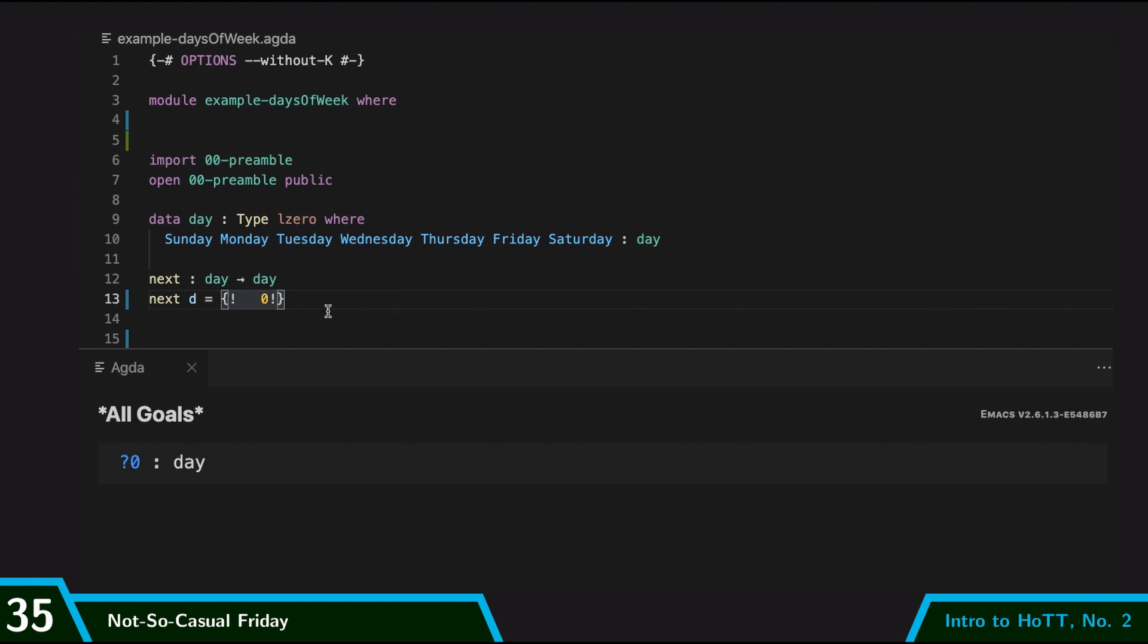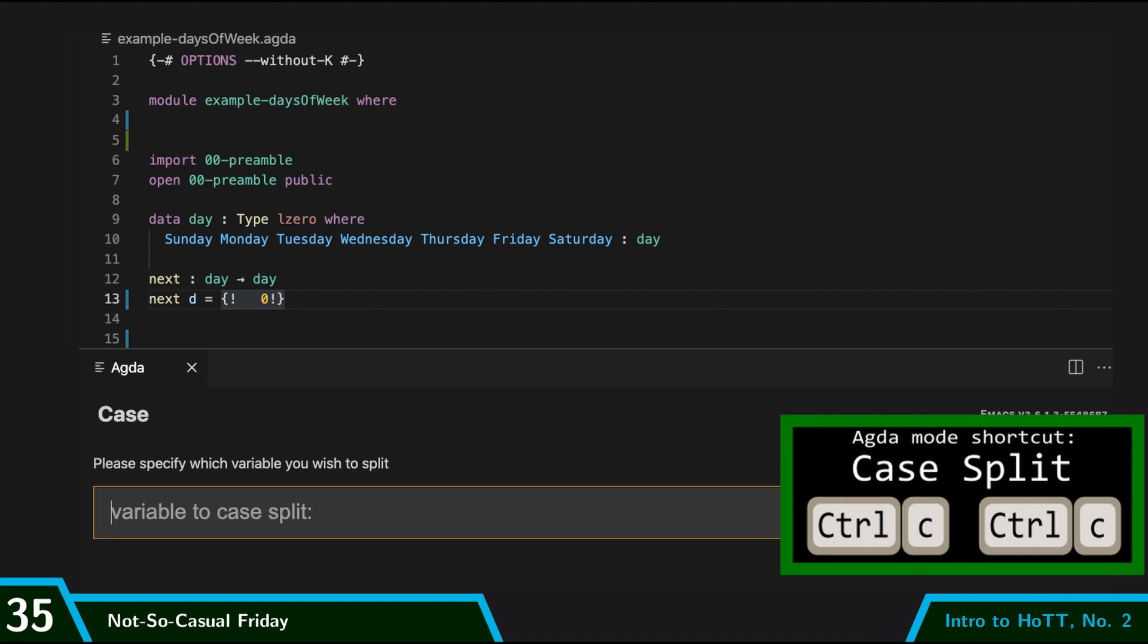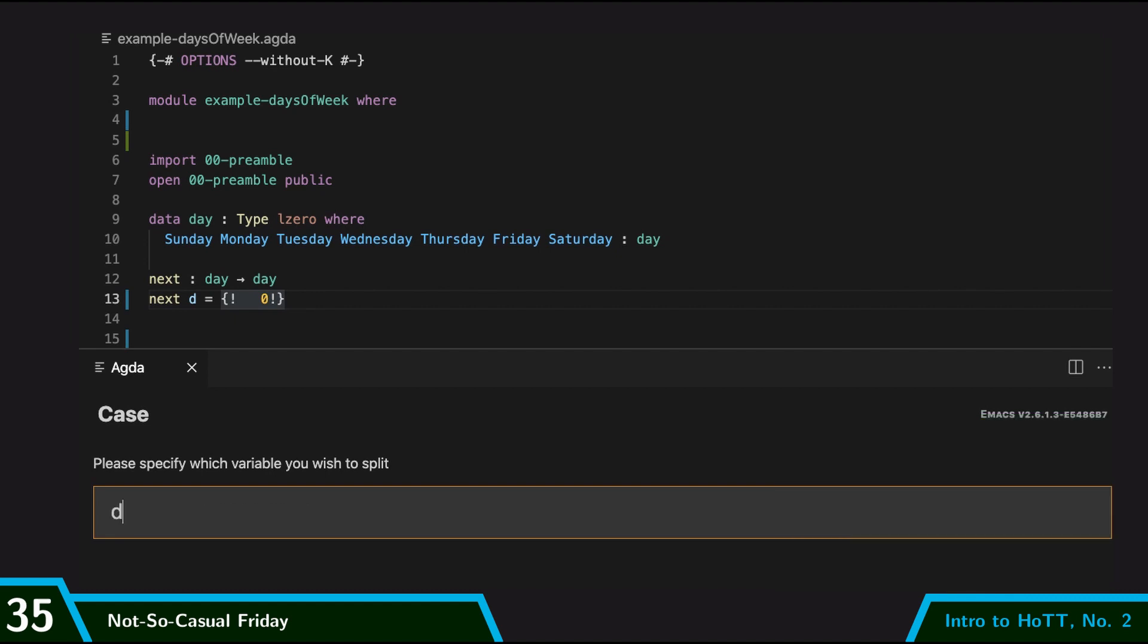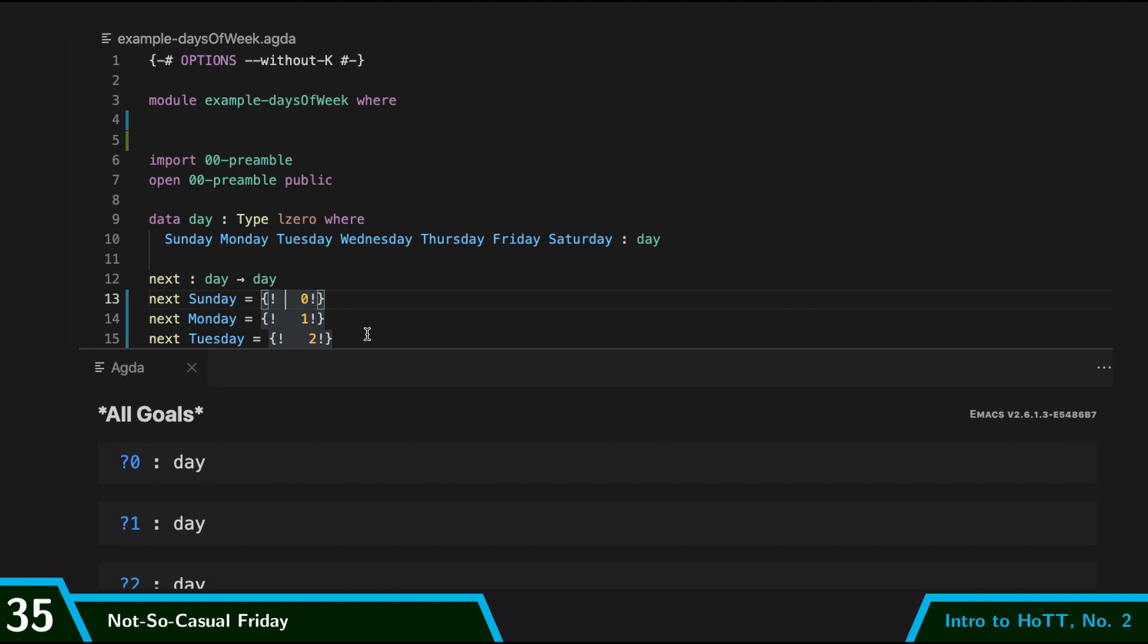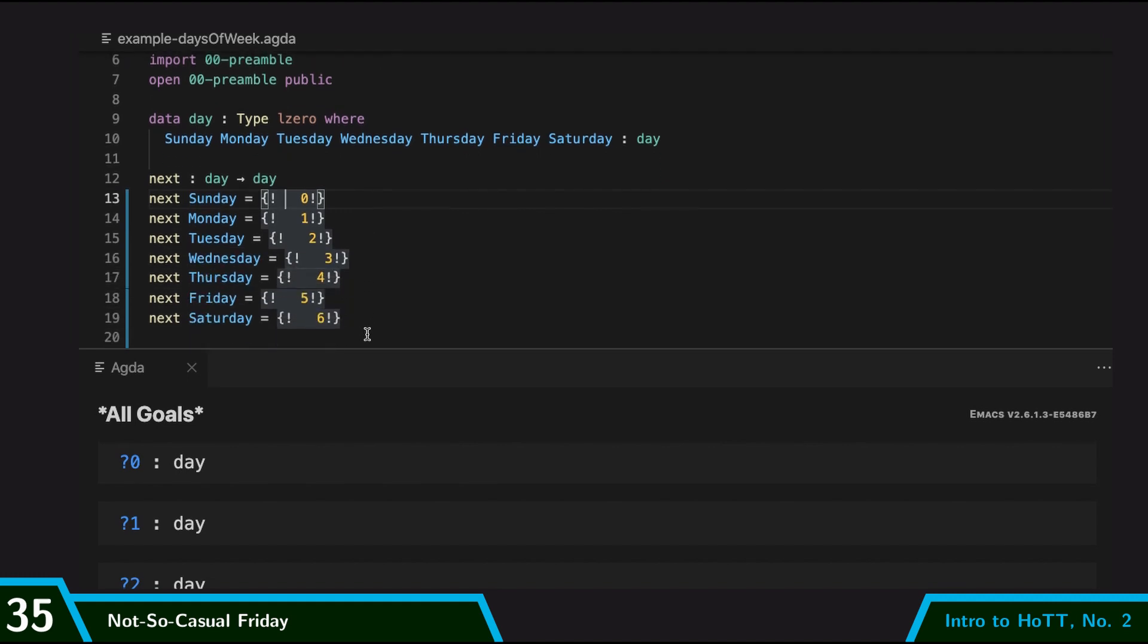So I can case split on the variable D, and Agda will generate all these lines of code for me. So I still have to say what all these right-hand sides are, but Agda has saved me at least this amount of work. So let me go ahead and fill these in.